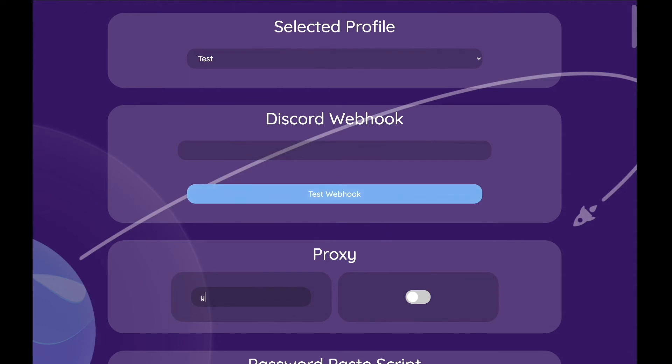Below that you can just write in your proxies and click on the little switch in order to activate them.